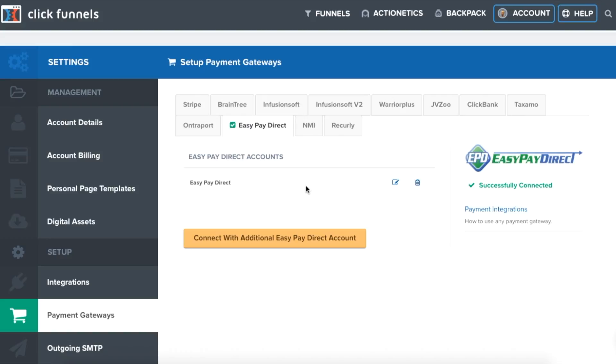In this video, we will walk through how to integrate the EasyPay Direct gateway with ClickFunnels to process payments.